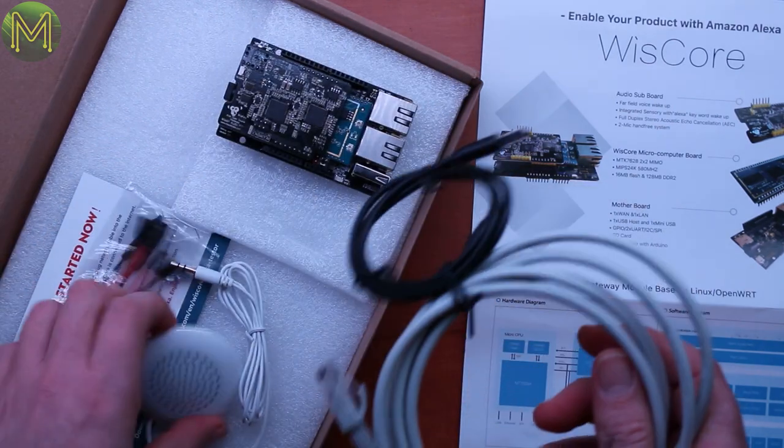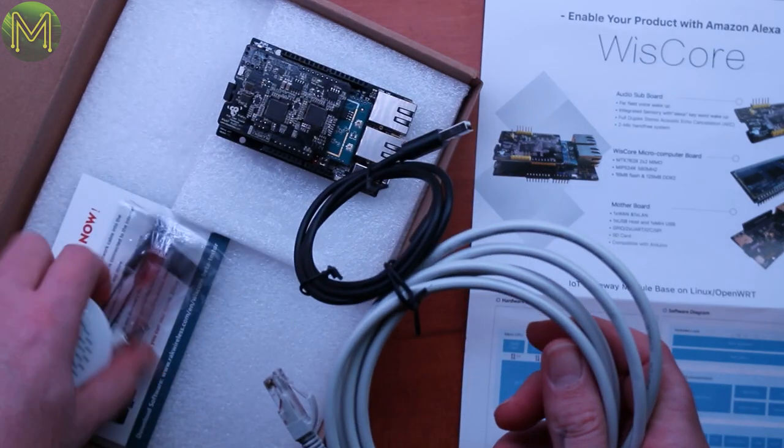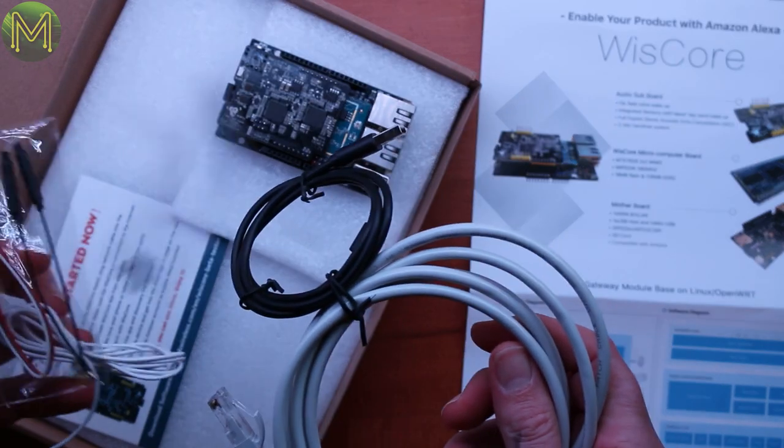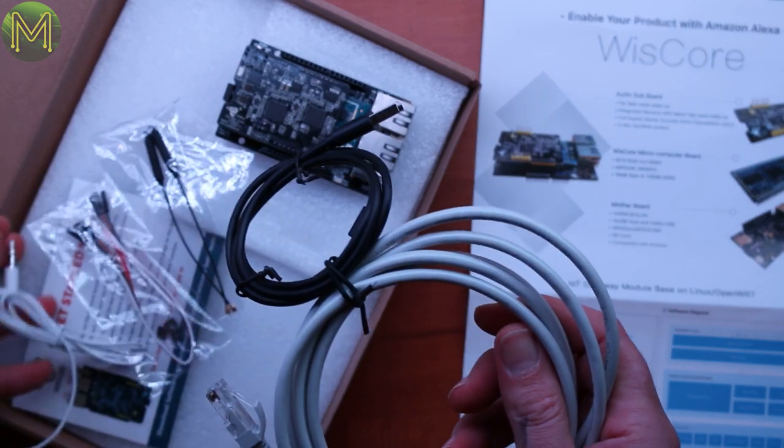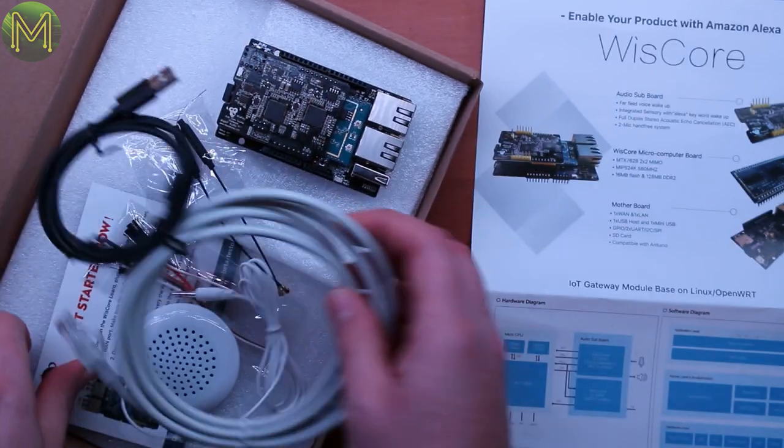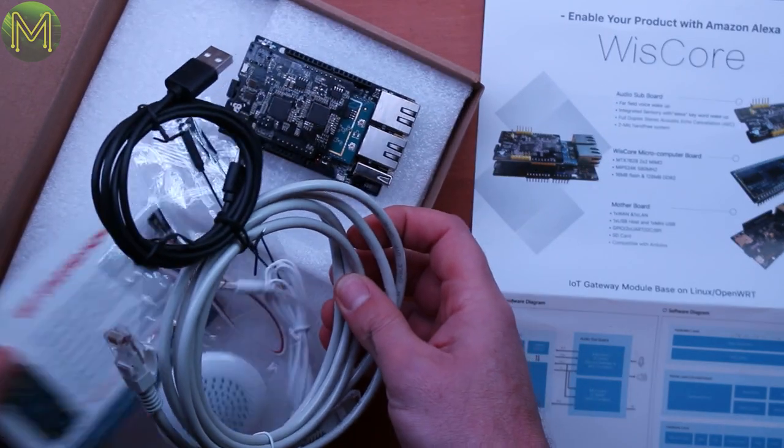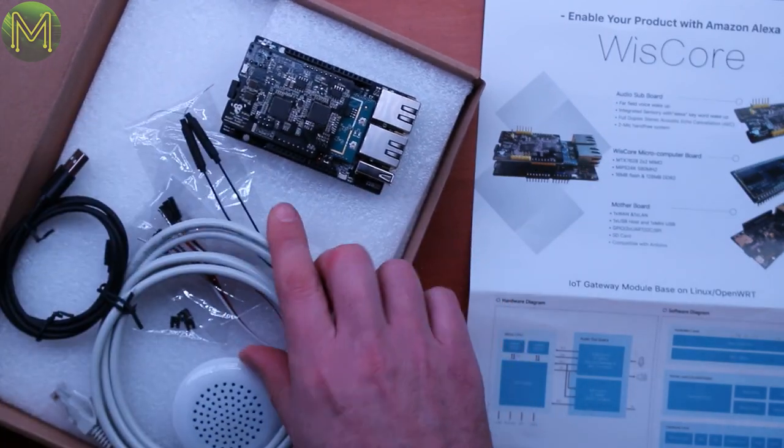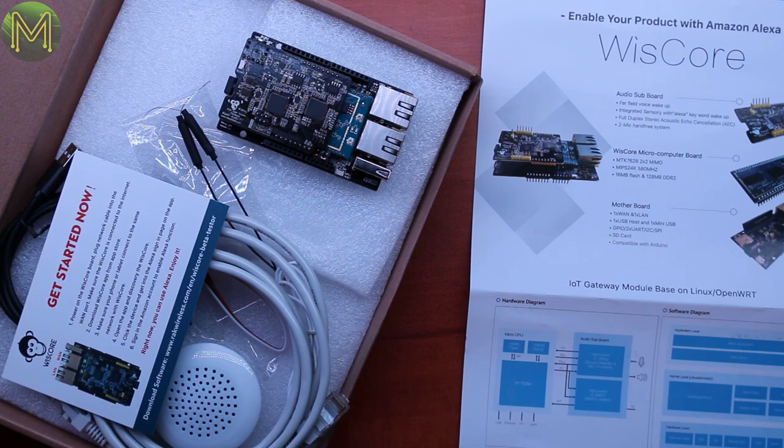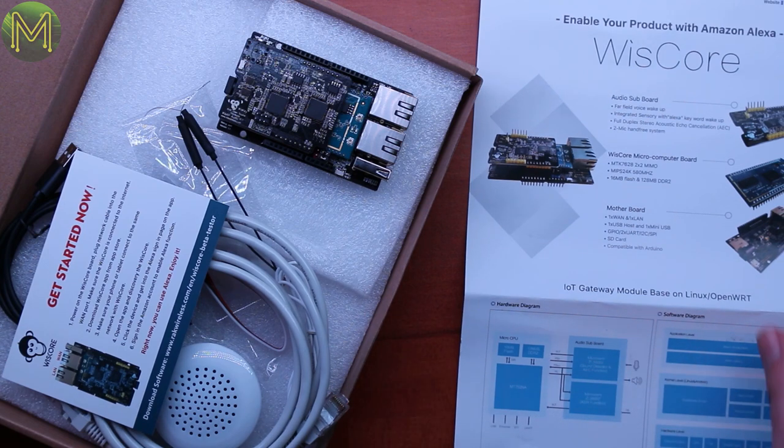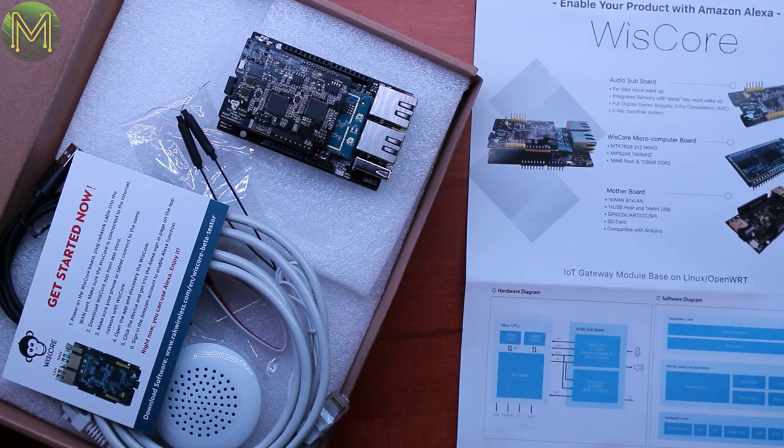Of course you get all the other bits and pieces, antennas, everything else. That's quite good. So stay tuned for a review on that one. Thanks to Rack Wireless for that.